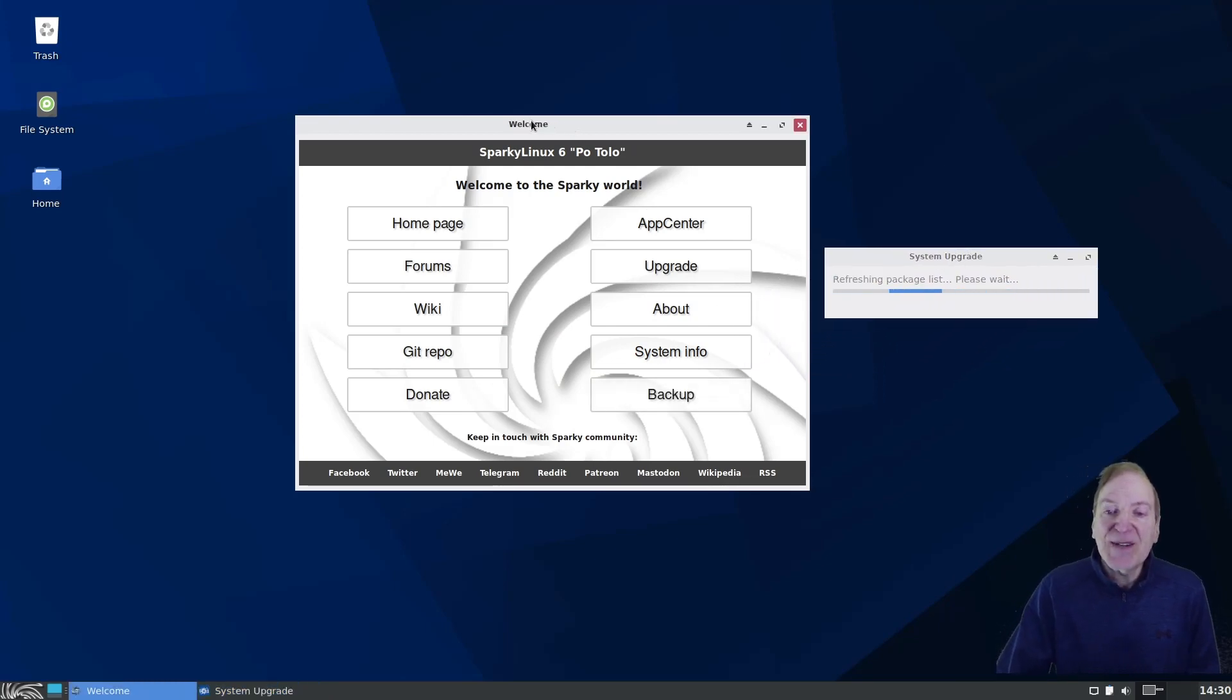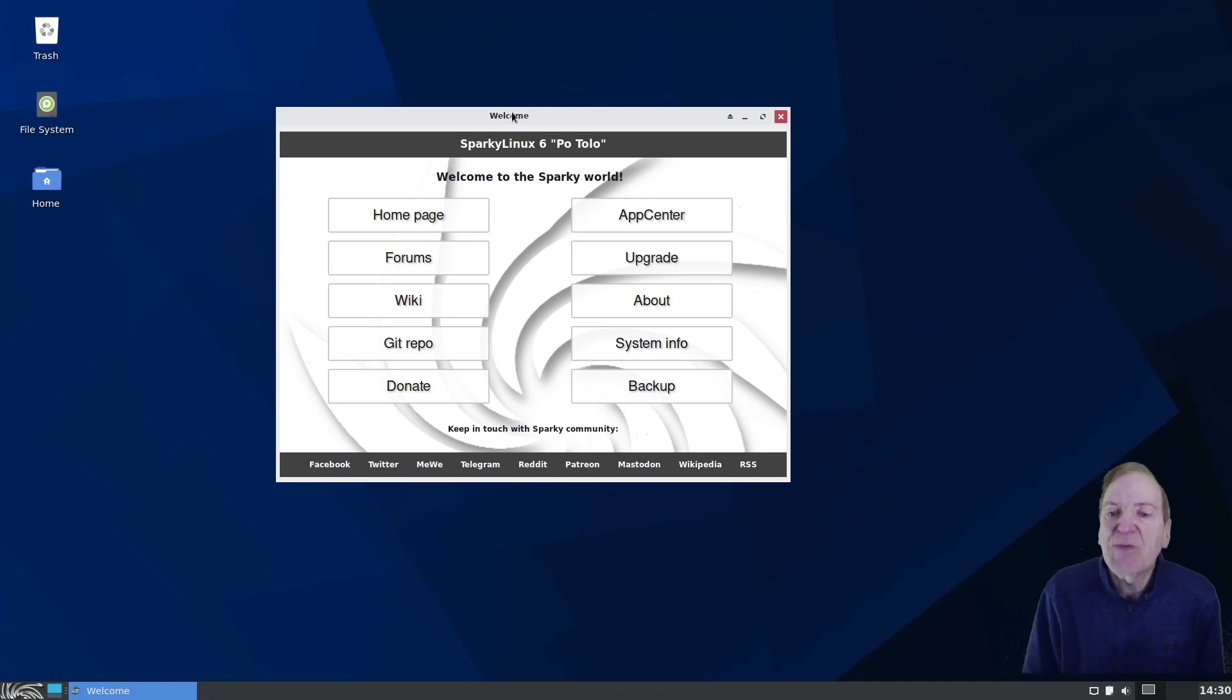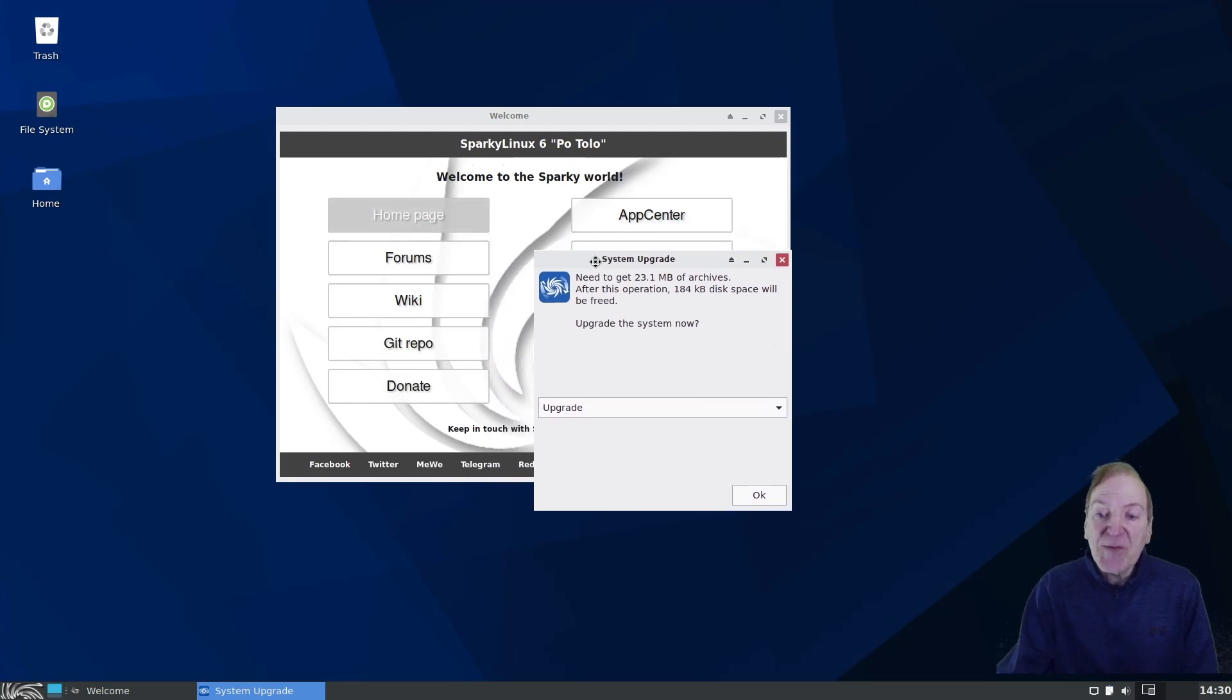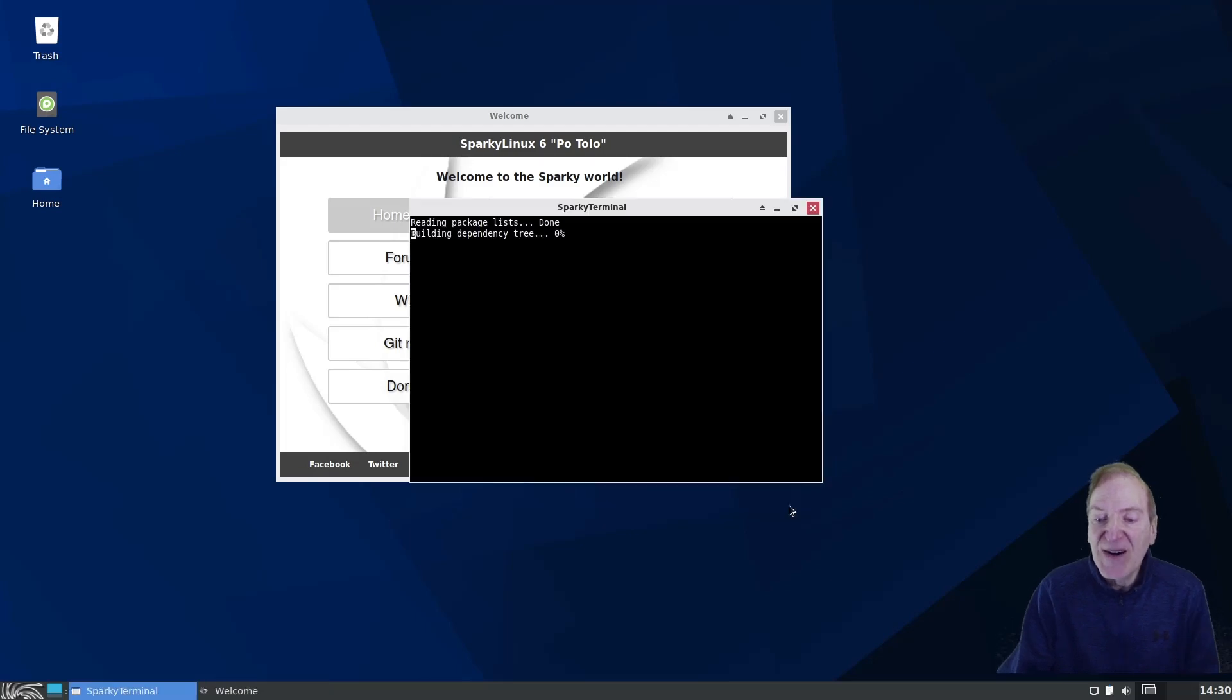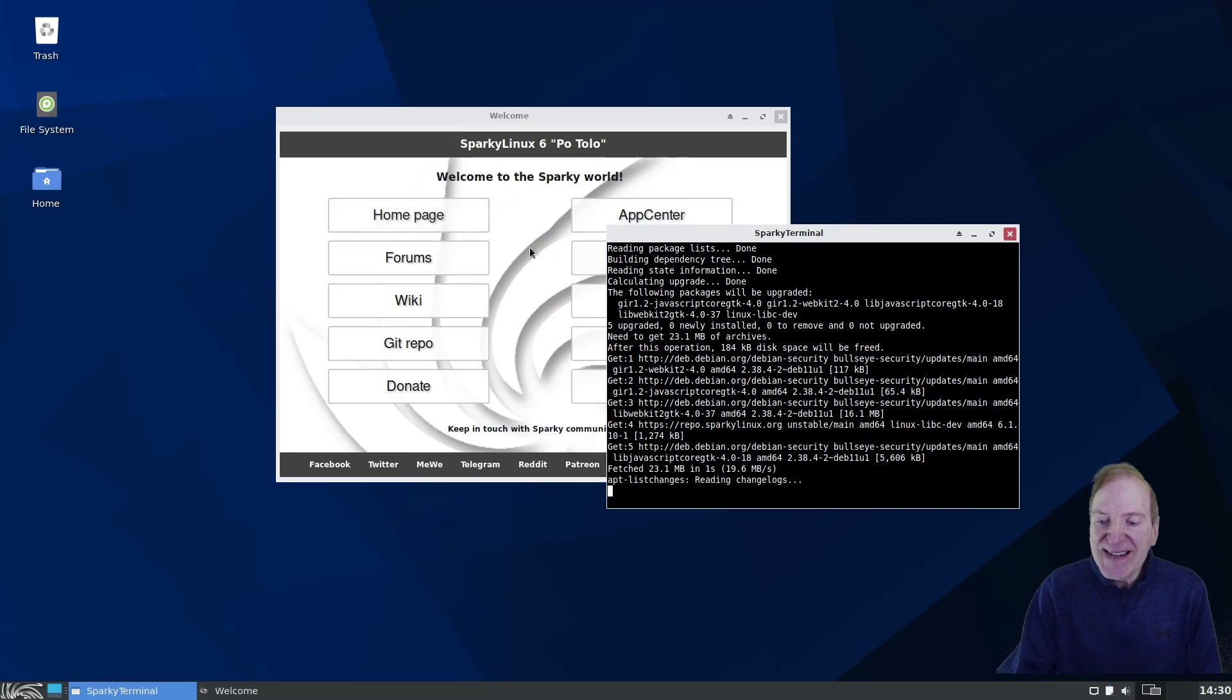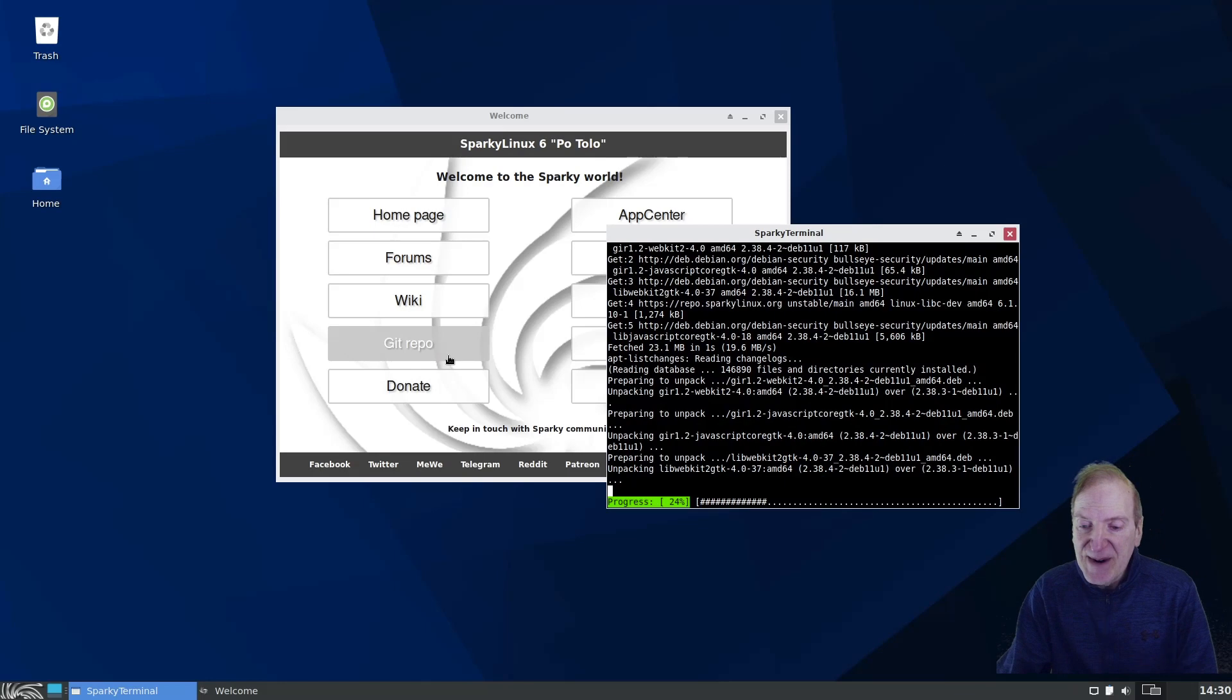And being that this is a new update here, 6.6, there's probably not a whole lot that it's really got to grab. But it's showing about 21.3 megabytes of archives, so not very much at all. I'm just going to go with upgrade. And that won't take long at all. Kind of do its thing right there. And I won't even have to let it run in the background that much.